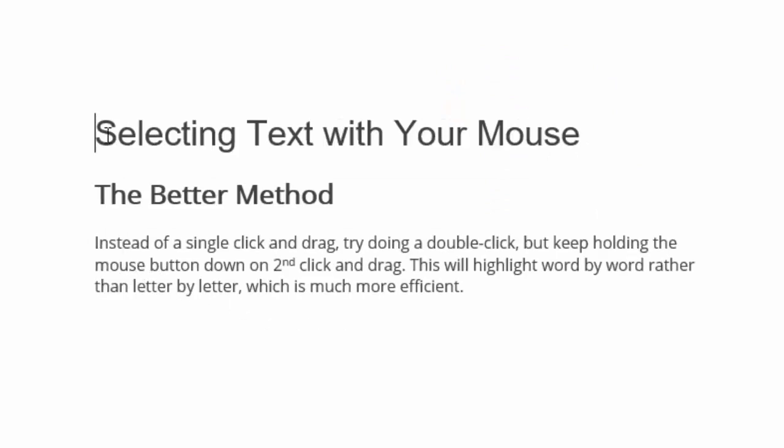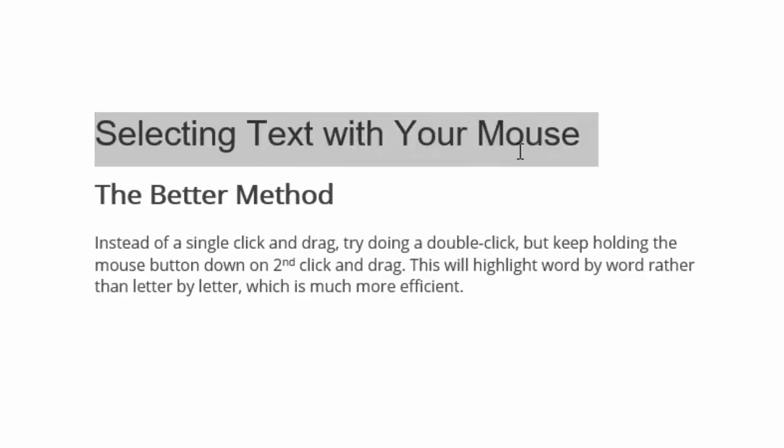Prepare to have your mind blown. Instead of a single click and drag, try doing a double click but keep holding the mouse button down on the second click and drag. This will highlight word by word rather than letter by letter, which is much more efficient.